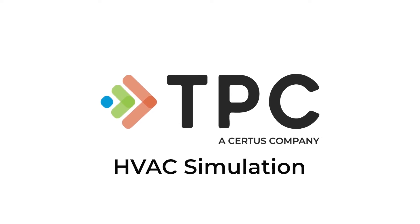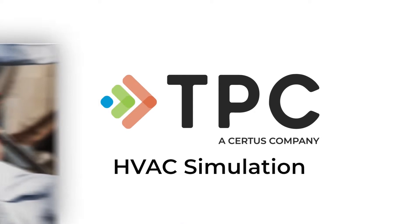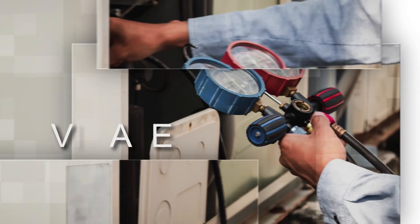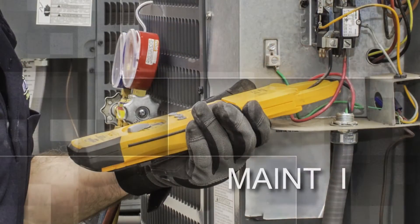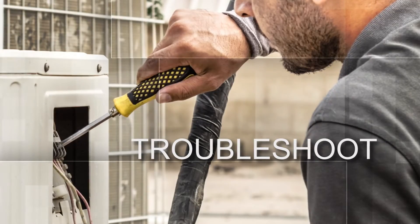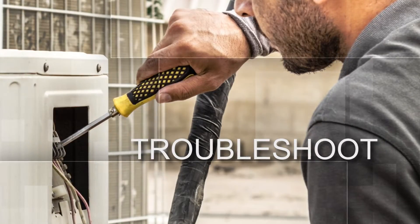TPC's HVAC simulations are an engaging way to learn to navigate, maintain, and troubleshoot HVAC cooling systems.